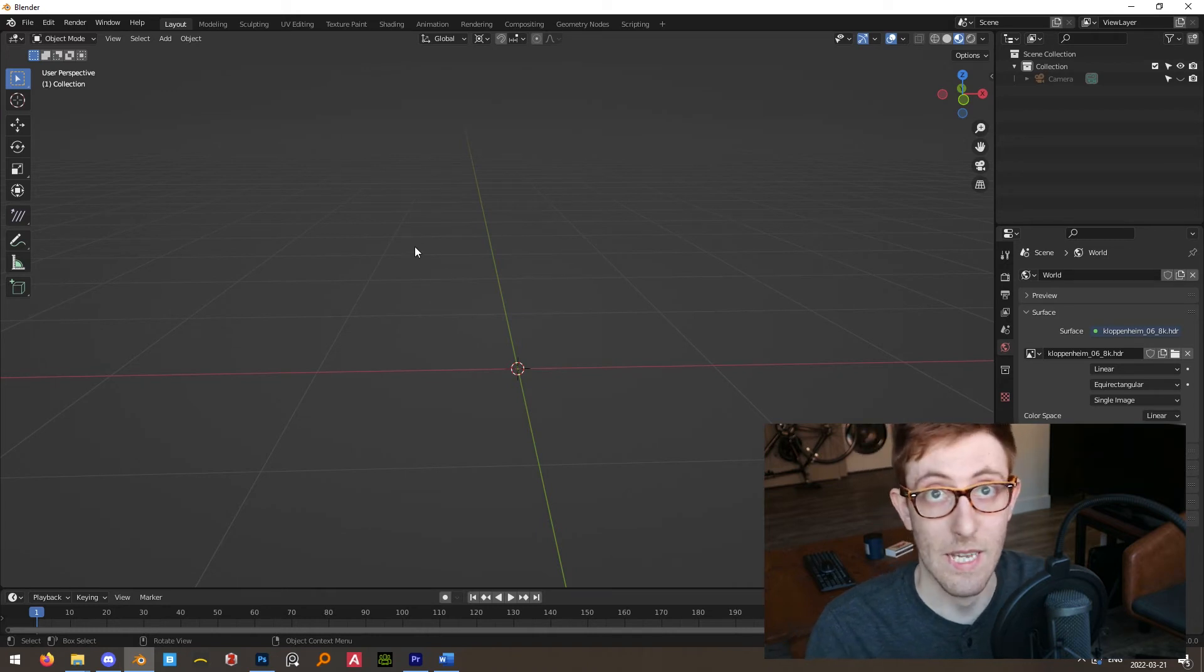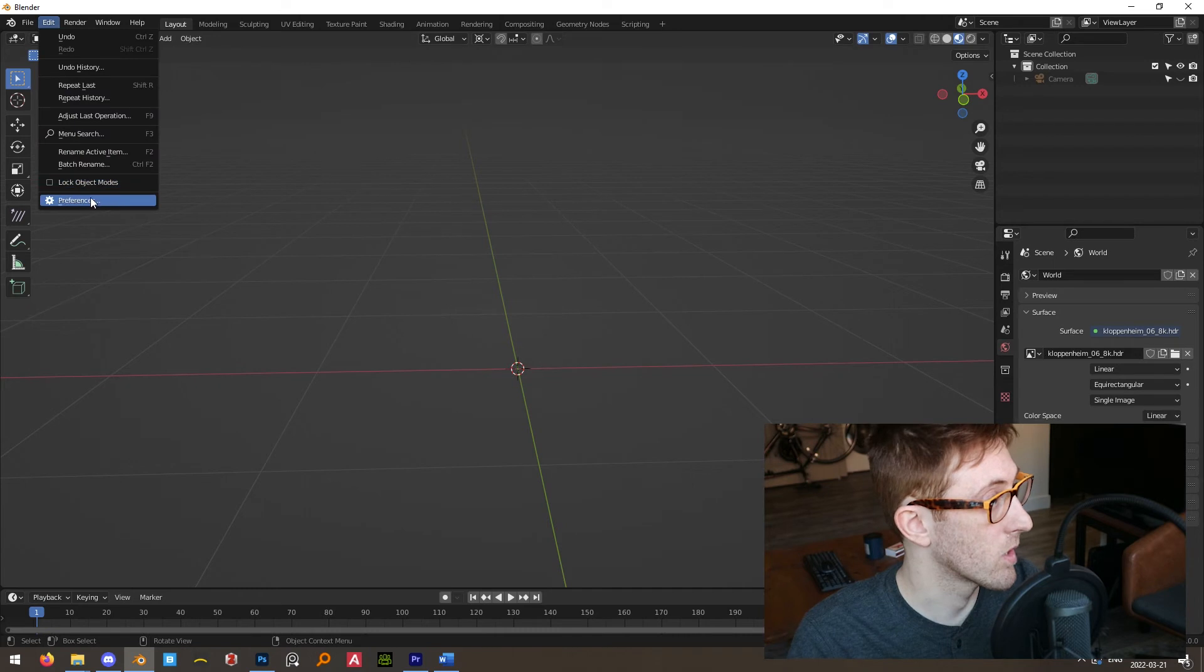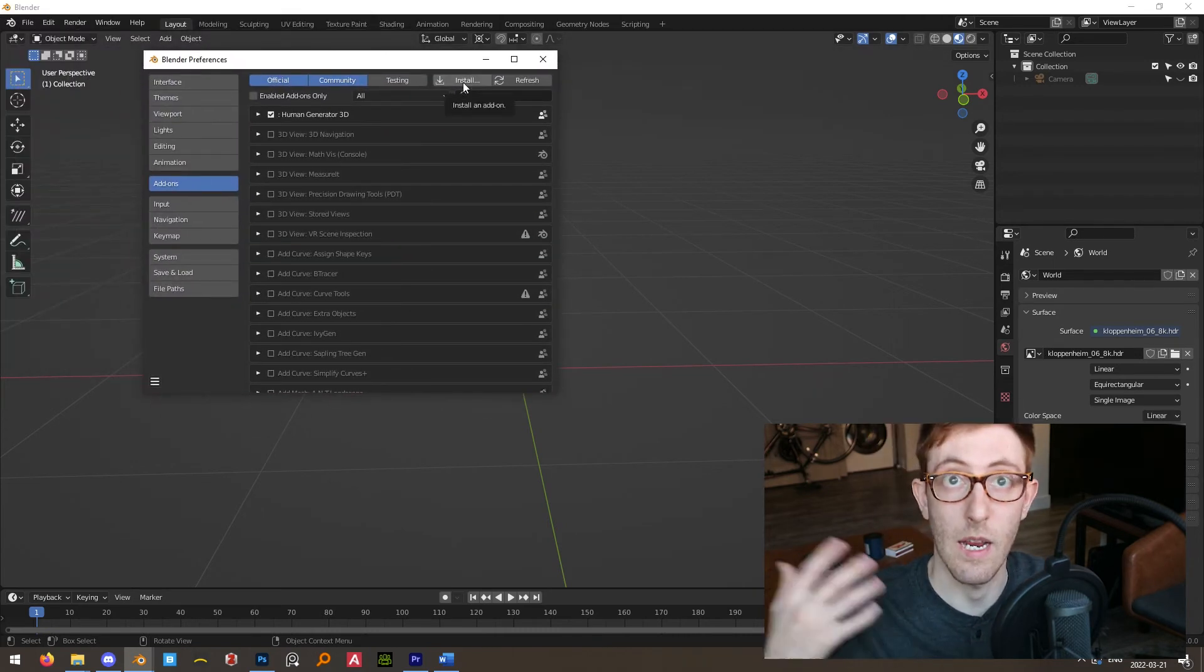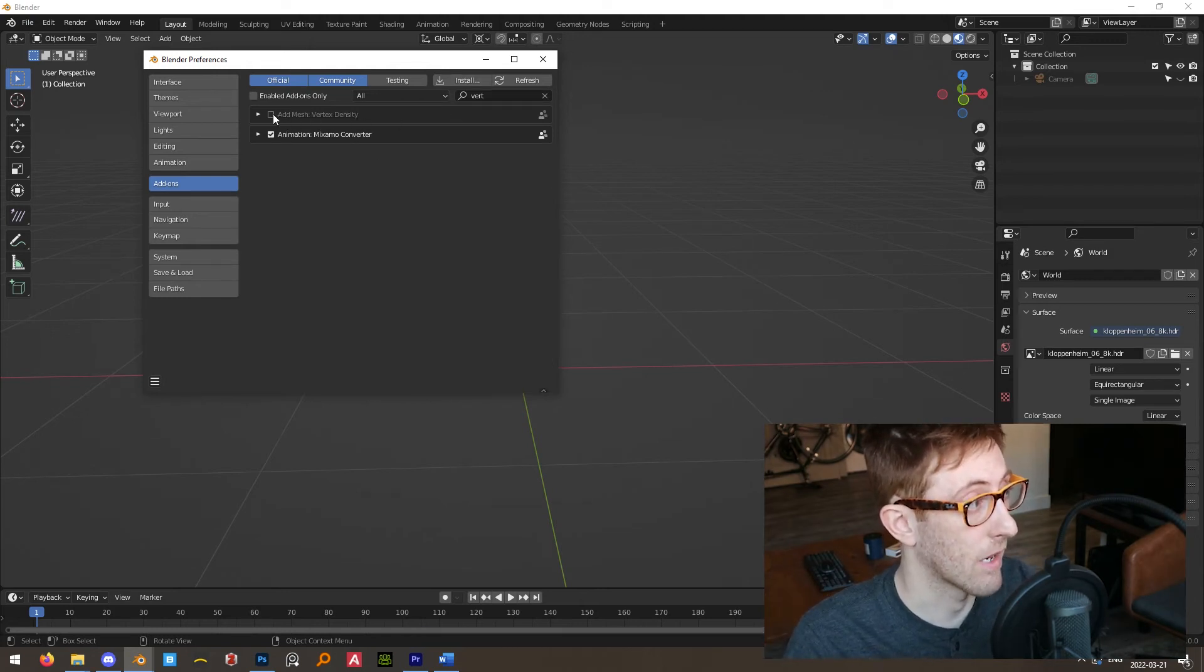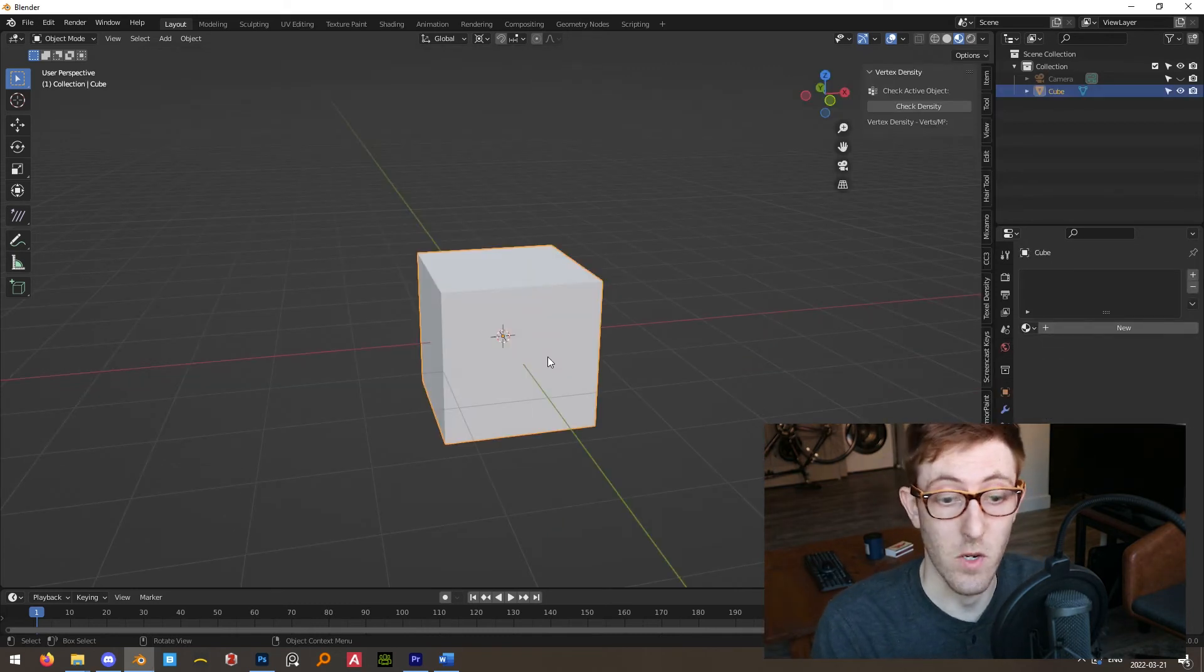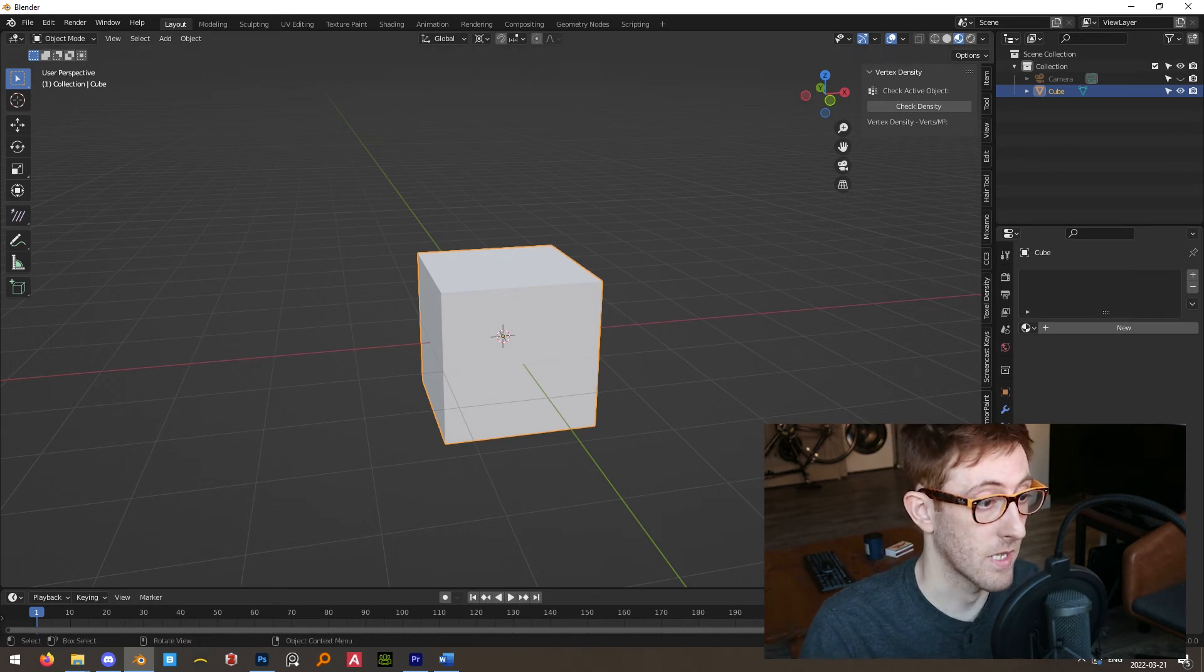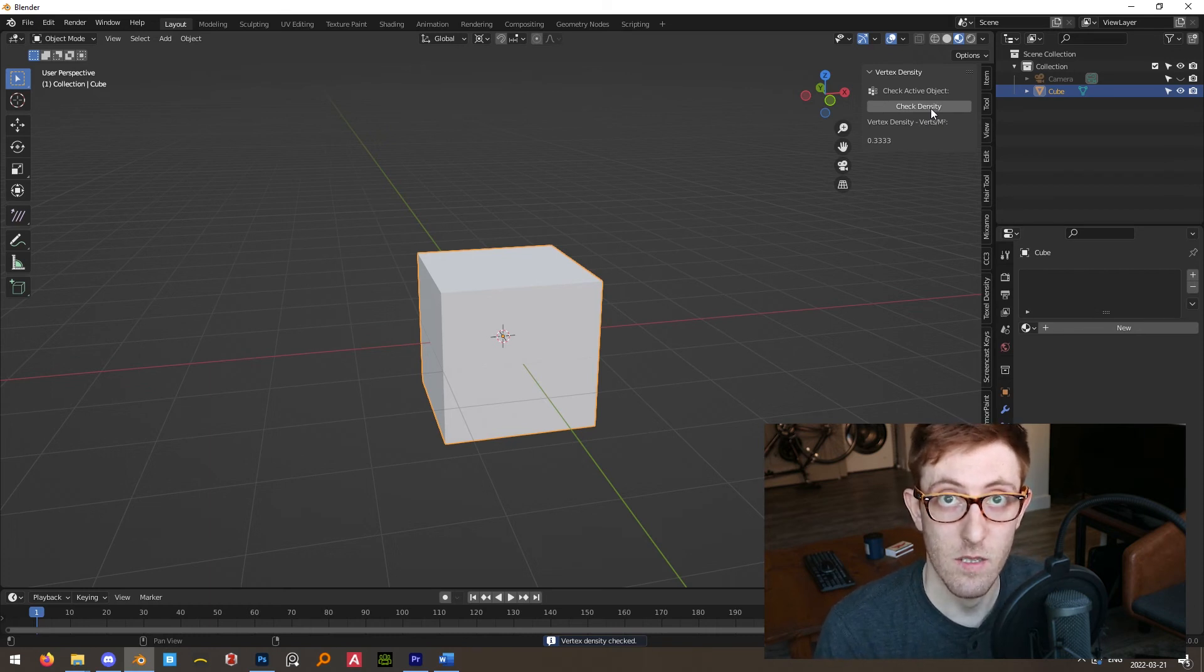So to install the add-on, if you've never installed Blender add-ons before, you go to Edit Preferences Add-ons, and then just click the Install button and install the zip file. Once you've done that, you'll want to search for the vertex density add-on and just make sure that this is turned on. And in order to check the vertex density of your object, simply select the objects and go to the vertex density tool in the side panel and hit Check Density, and it will tell you how many verts per meter squared your object has.